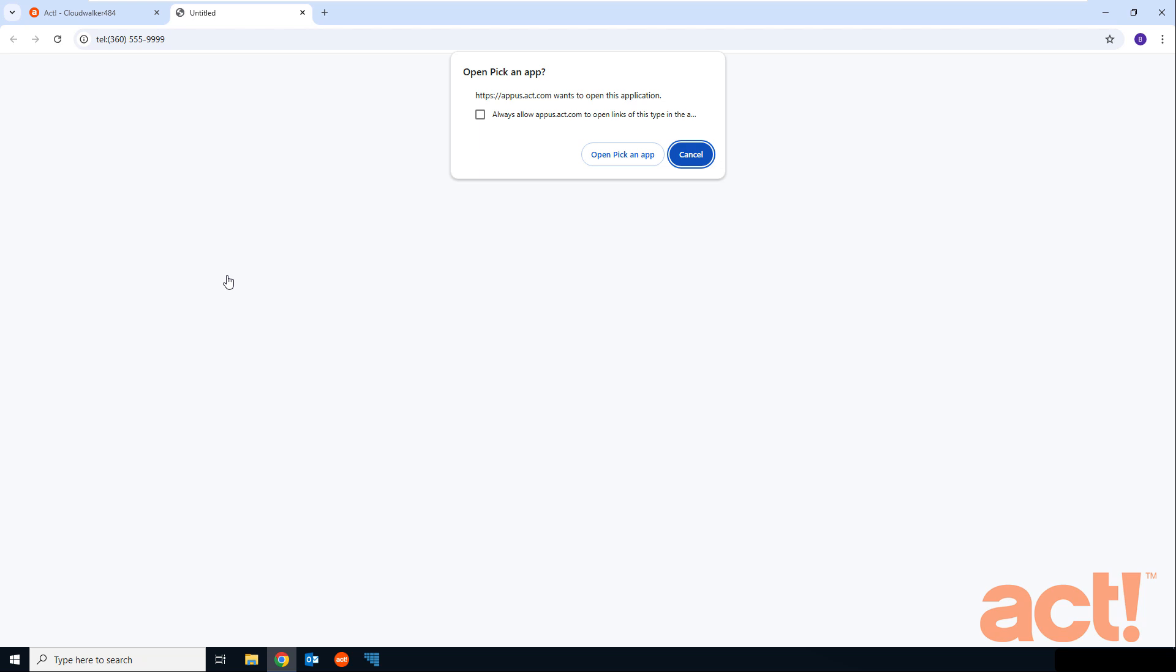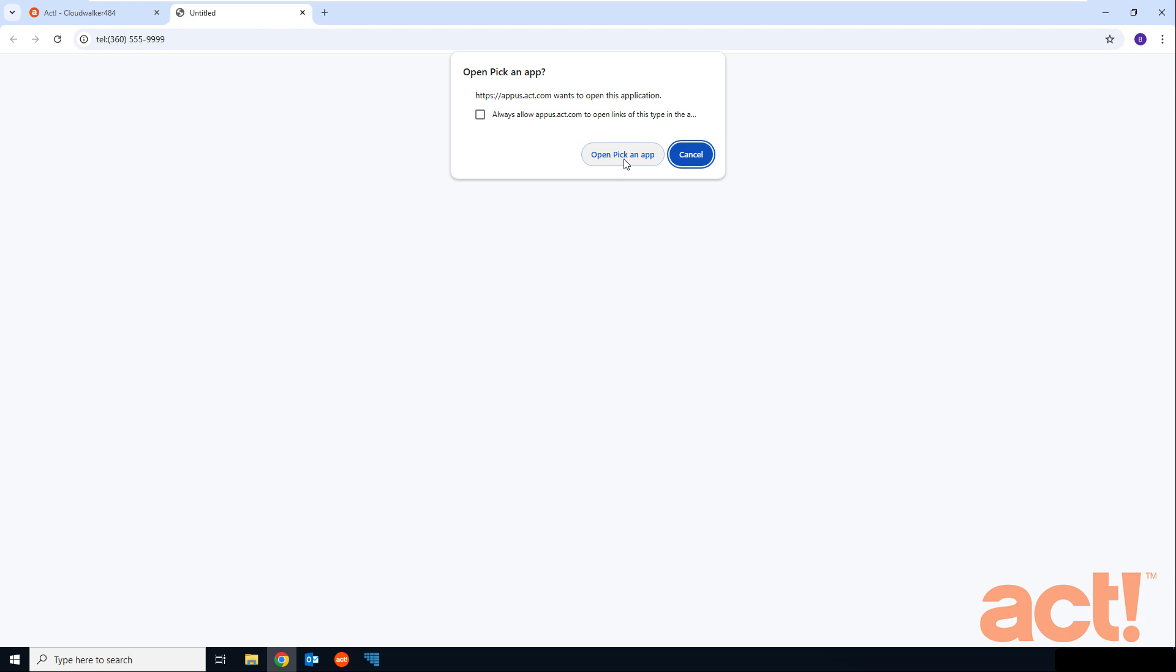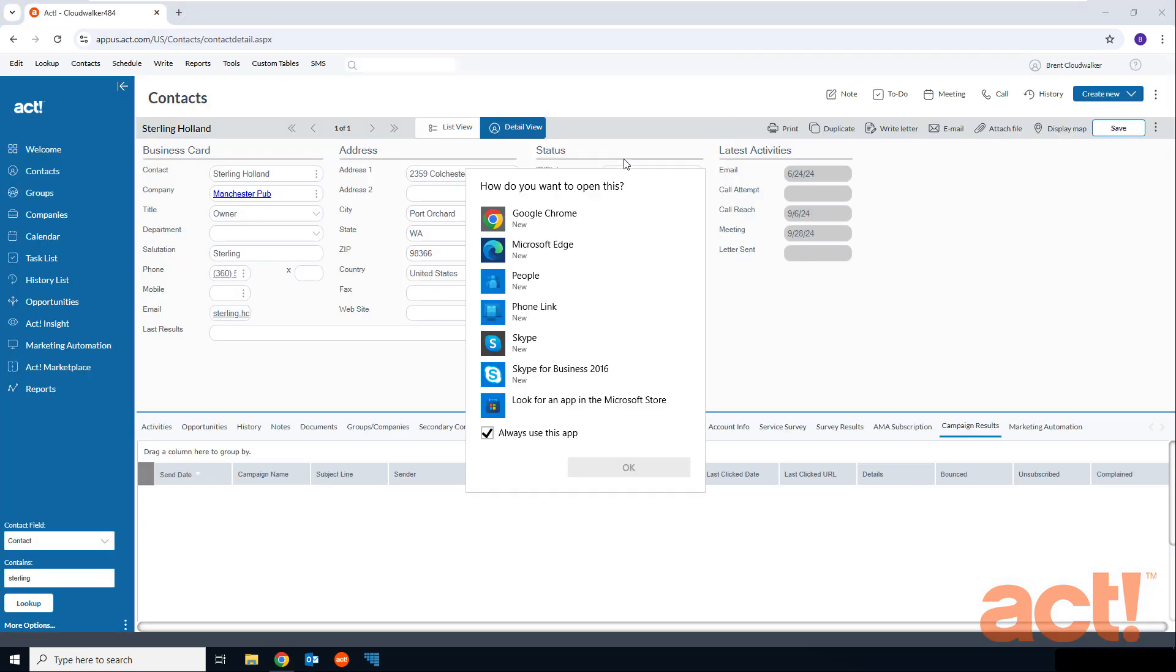So one of two things will happen. First, if you're like me and you have never chosen a default VOIP or phone dialer app on your computer, then you're going to see a dialogue like this. My computer wants to know which application it should use to make phone calls. So I need to click the open pick an app button.